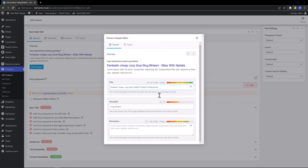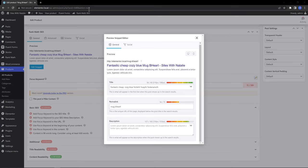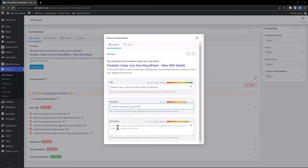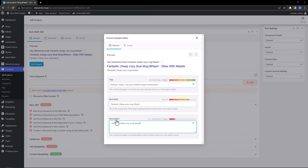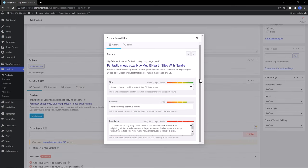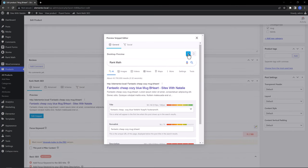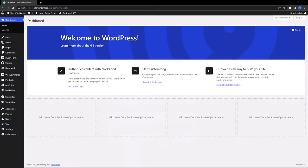For the permalink, which is the unique URL displayed below the post title in the search results, I also want to include my words. So, fantastic, cheap, cozy, blue. And then for the description, I copy and then I paste it here. These are my focus keywords. And we can preview on desktop or mobile.